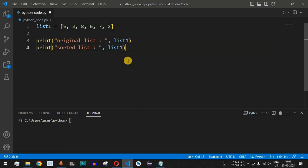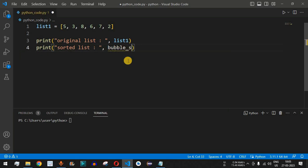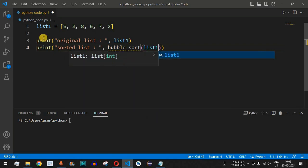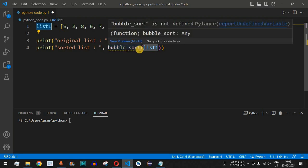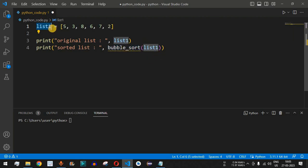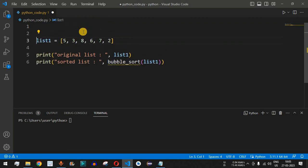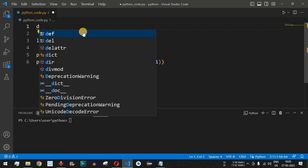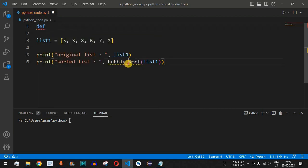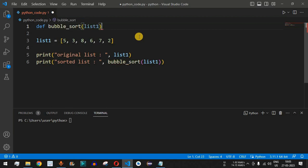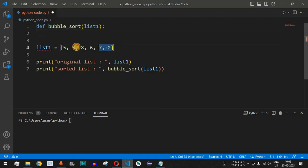We also print the sorted list, which will be returned from a function. We define that function with the name bubble_sort, and it takes one parameter: list_one. So we write 'def bubble_sort(list_one):' before the print statements. The list_one is passed as a parameter to this bubble_sort function.